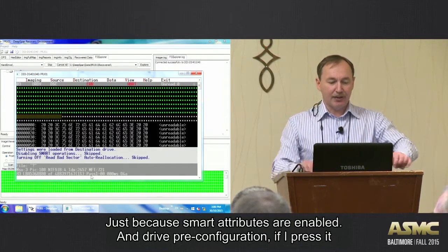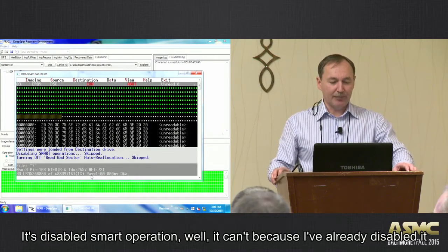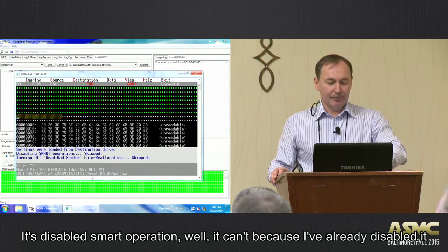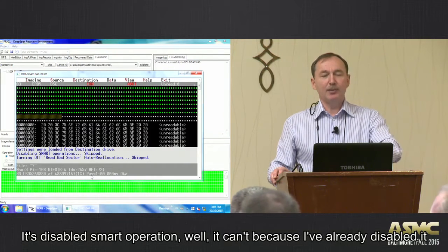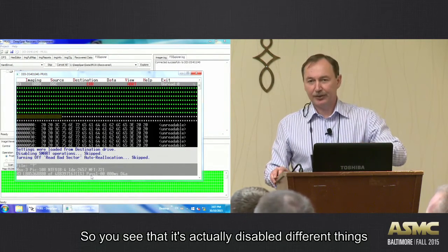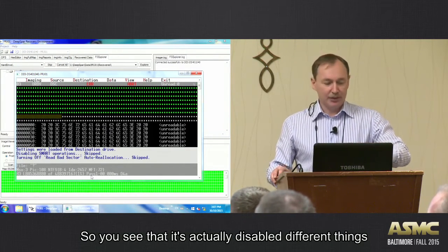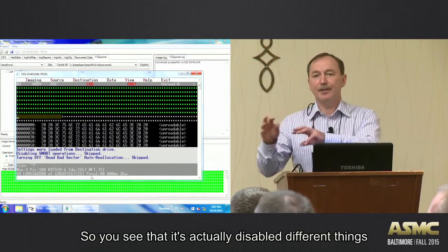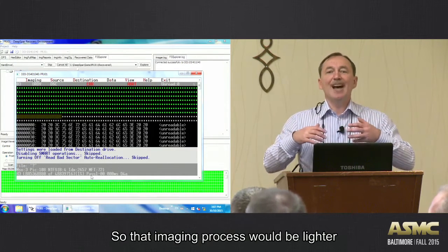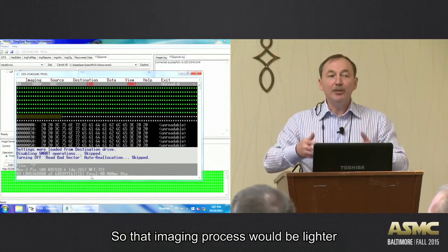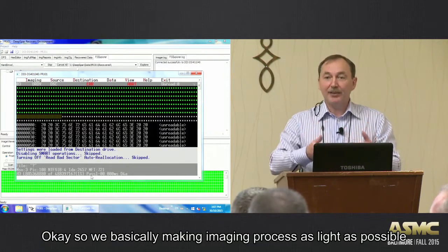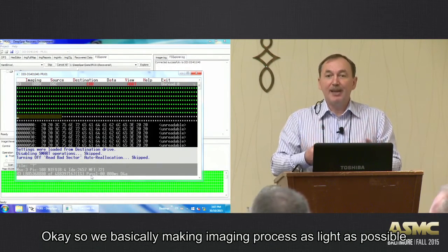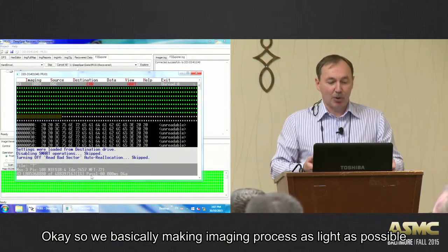Drive pre-configuration, when pressed, turns off and disables SMART operation. It's already disabled here. You can see it actually disables different things so that the imaging process would be lighter. We basically make the imaging process as light as possible.